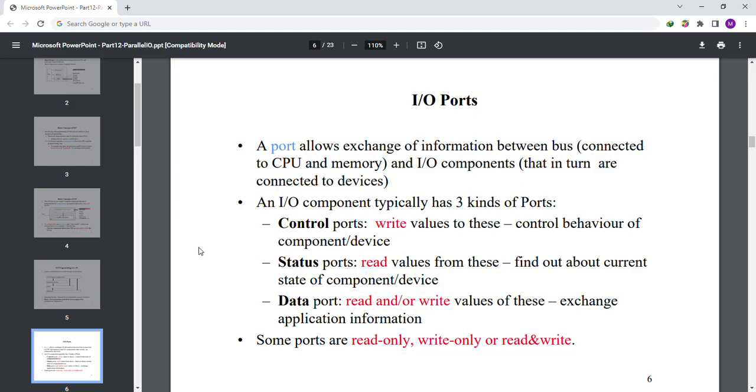Some ports are read-only, write-only, or read and write.